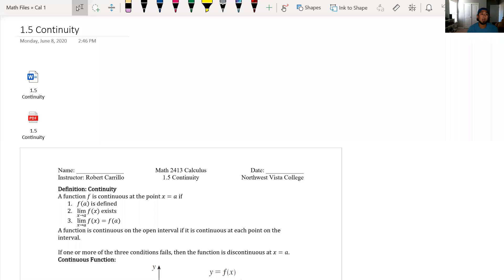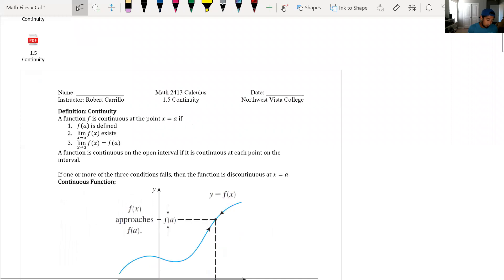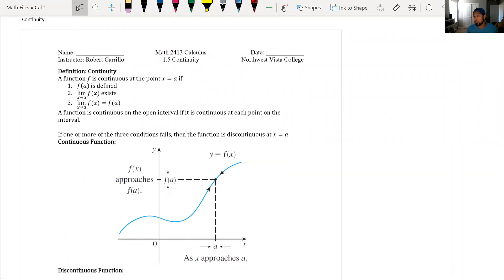Welcome — this is continuity. We've gotten into limits already and now we're going to get into continuity. Our job is to prove why a function is continuous or is not continuous. We can prove that using the rules of continuity: a function is continuous at x equals a if f of a is defined, if the limit as x approaches a exists, and if the limit value equals the y value of the defined point.